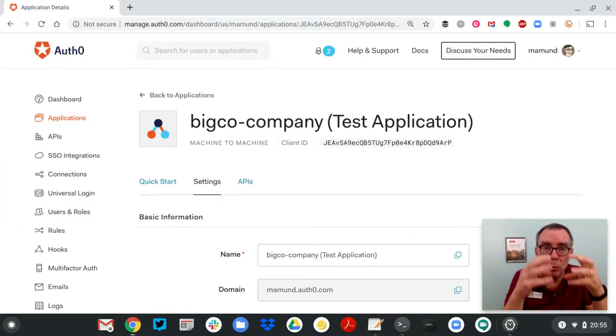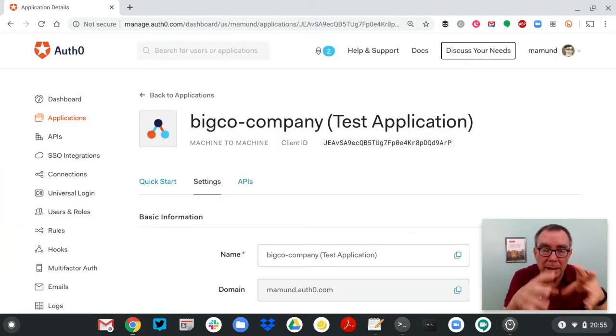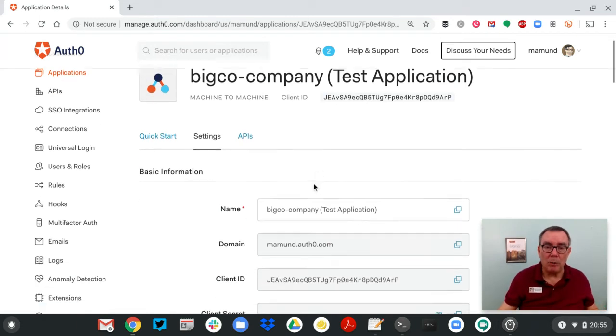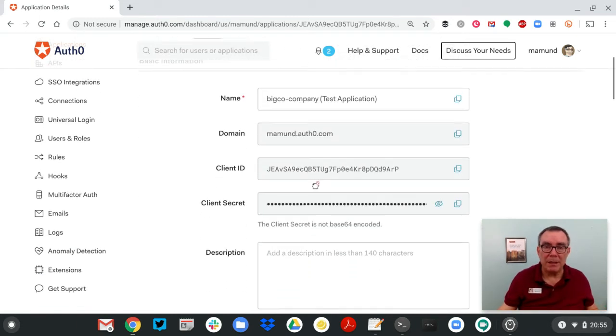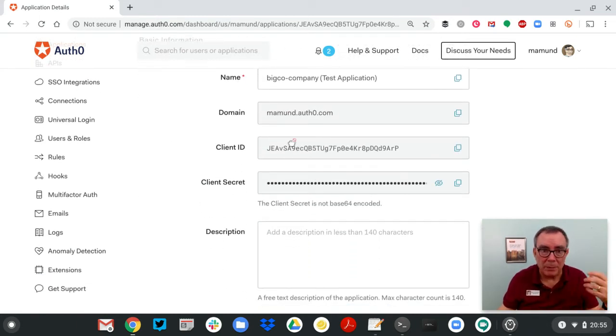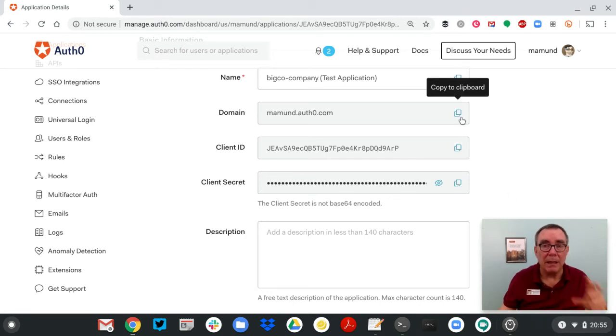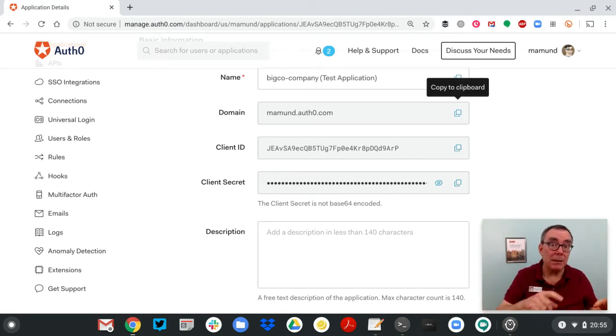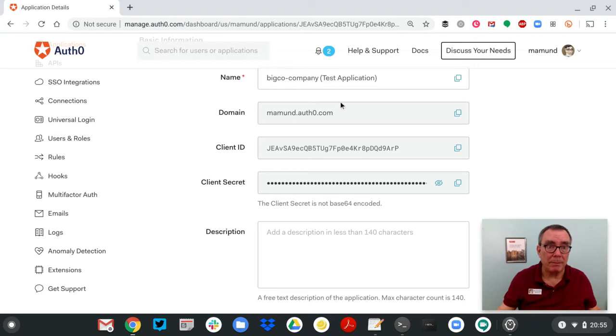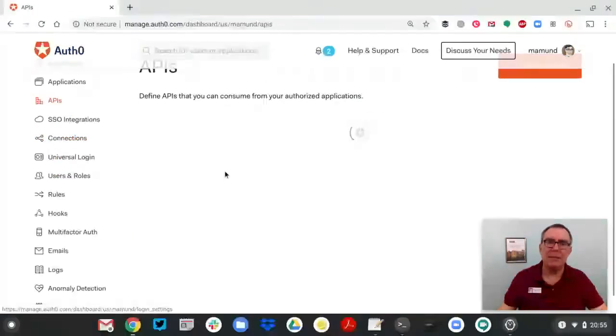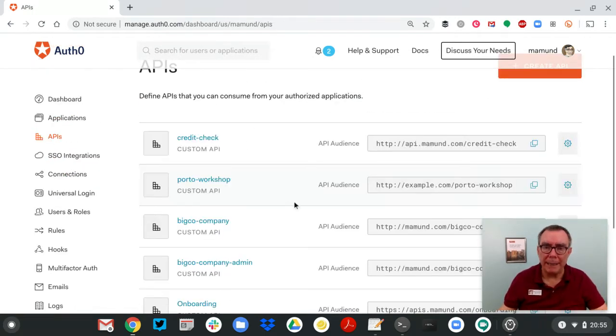Now, when you set up an app inside Auth0, it's going to give you almost all this information in one place. My domain, my client ID, and my client secret. I just need to copy those over, and I'll be able to paste those right into Postman. But I need one more thing that's not easily available, and that's this thing called the audience.